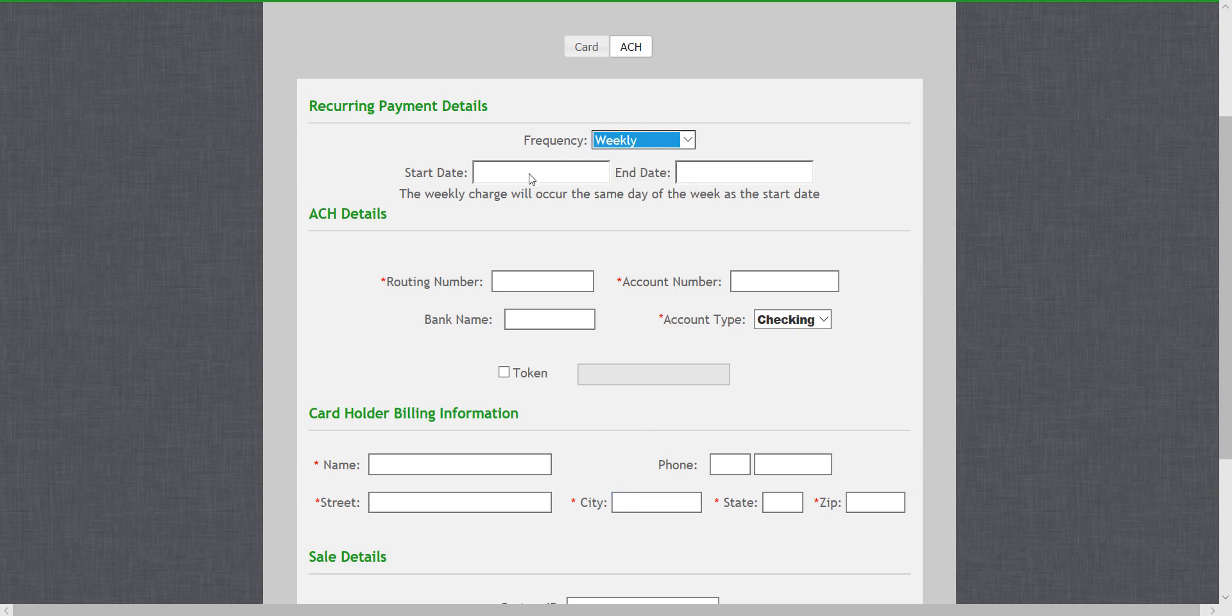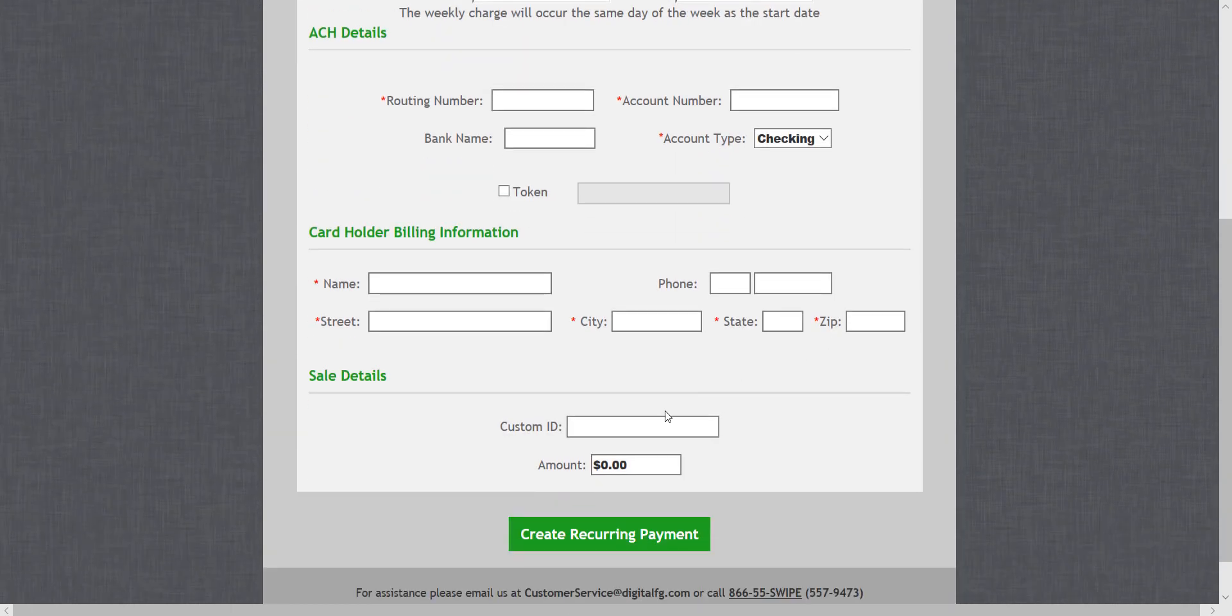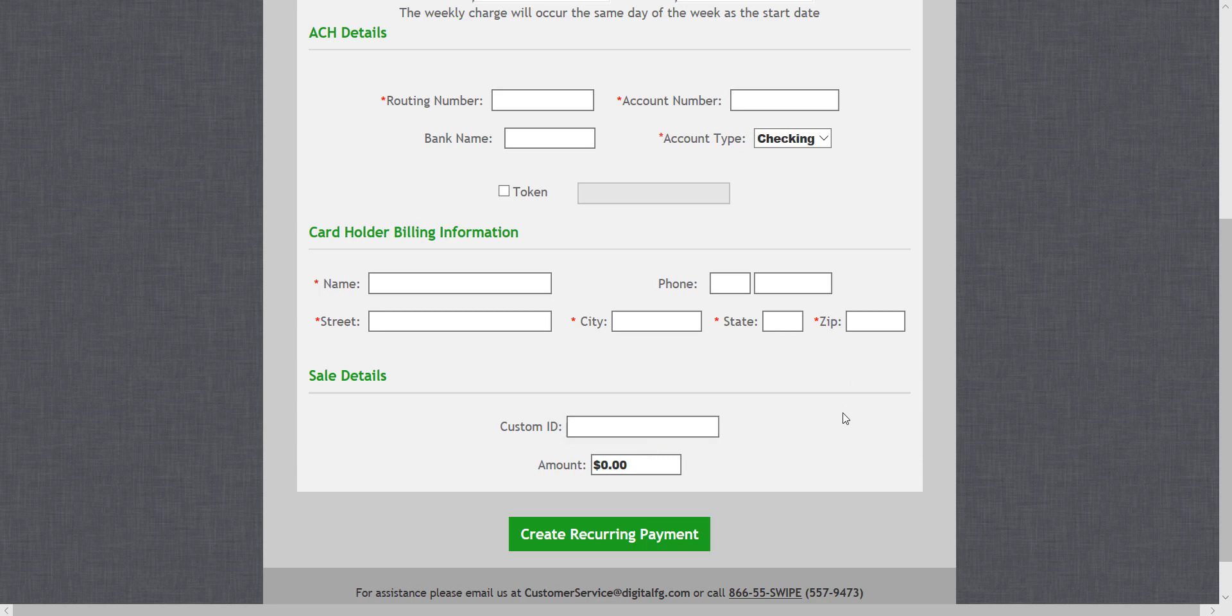as well as a custom ID. This could be used for your own records to help look up this transaction at a later time.